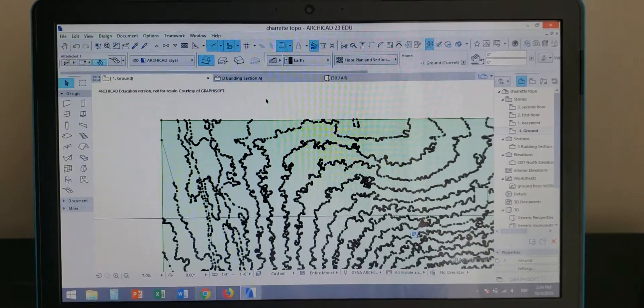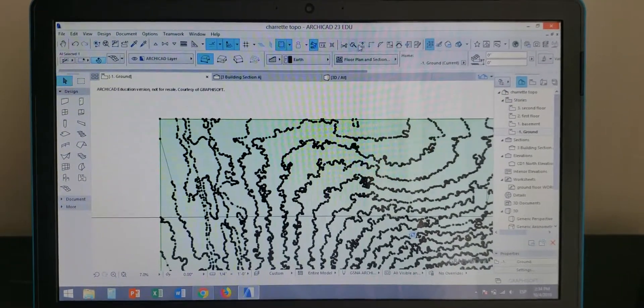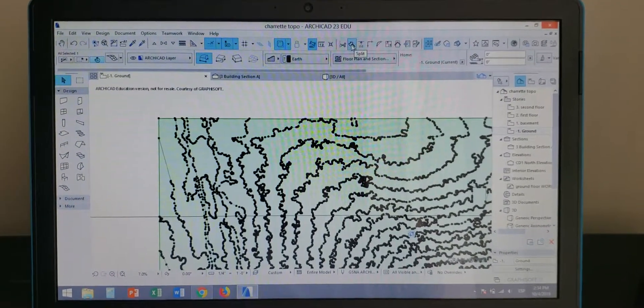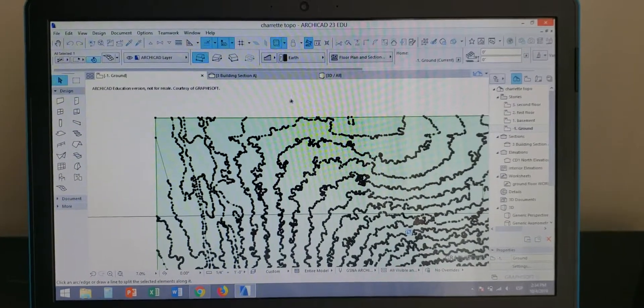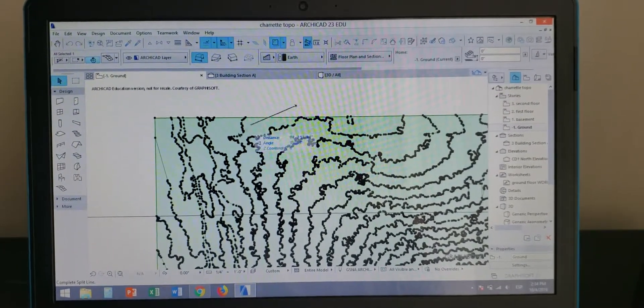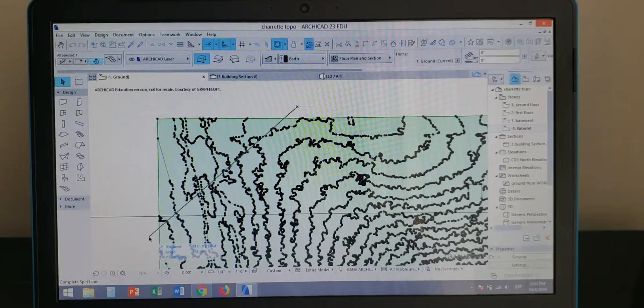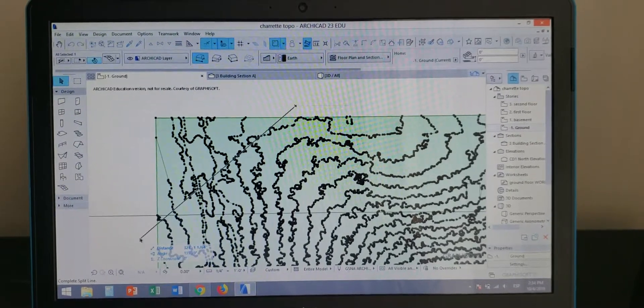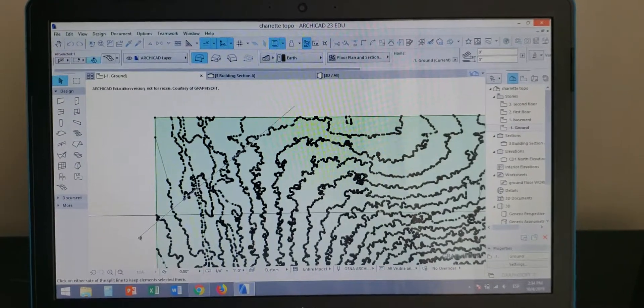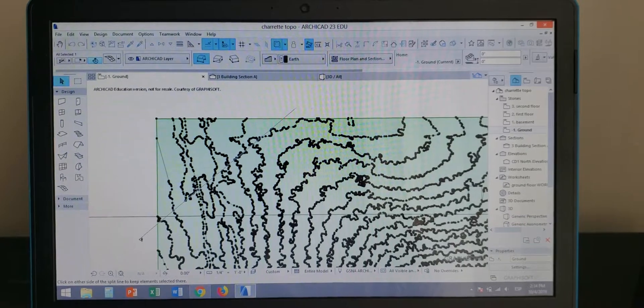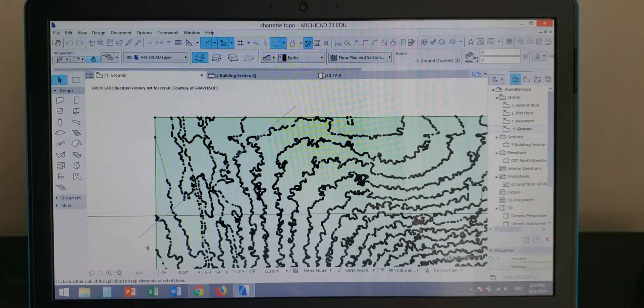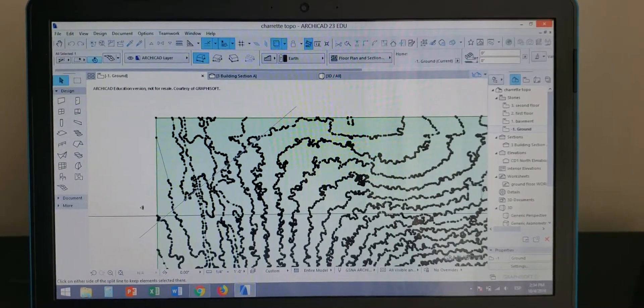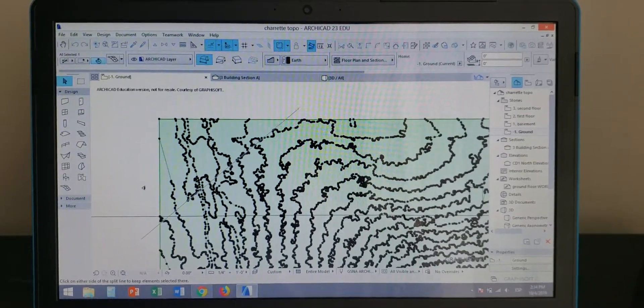mesh, a topography or terrain. I'm going to click on this tool right here and draw a line wherever I need to trim. Then it will ask me which side I want to select, or